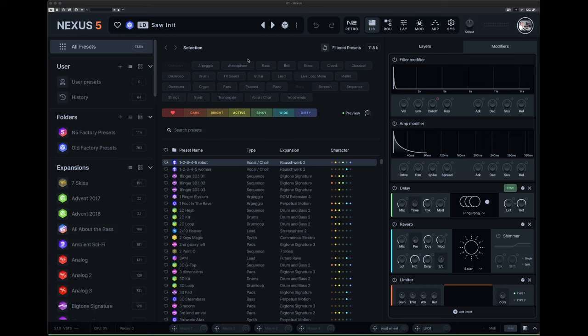Hello everyone, today we're going to take a first look at the new update to reFX Nexus 5. They have released a new version of Nexus ready in time for Black Friday which has just been and gone, and this is going to be on sale at a reduced price with a nice upgrade price. For me it was 75, no 74 pounds to upgrade from reFX Nexus 4 to Nexus 5.